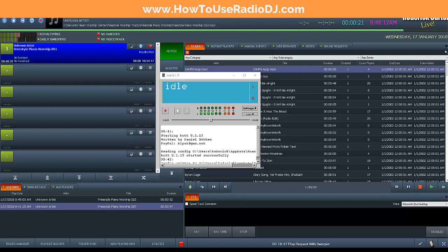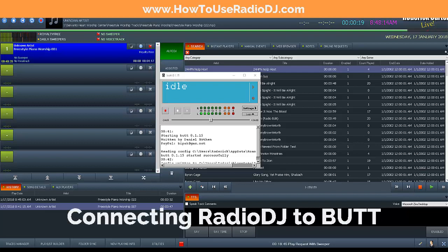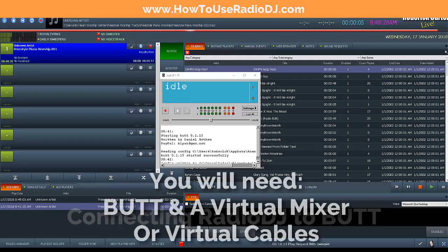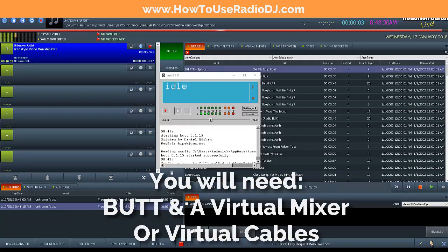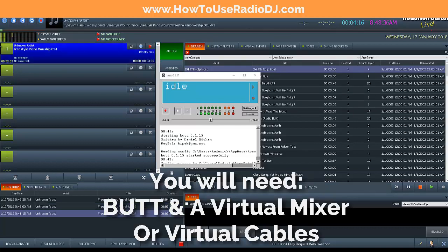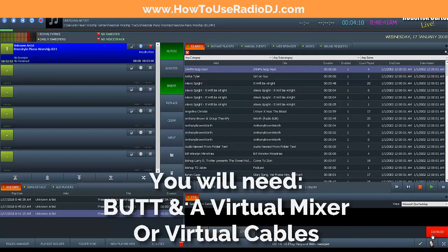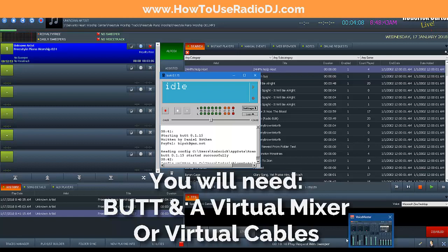In this video we're going to show you how to connect Radio DJ to BUTT. It can be a little bit difficult because of the way BUTT works. Basically you have to have some type of virtual device between Radio DJ and BUTT. You can't do it with your standard sound card unless it has what is known as a mix bus. If you don't have that, it's not going to work. So you need Radio DJ, BUTT, and some type of virtual audio device.